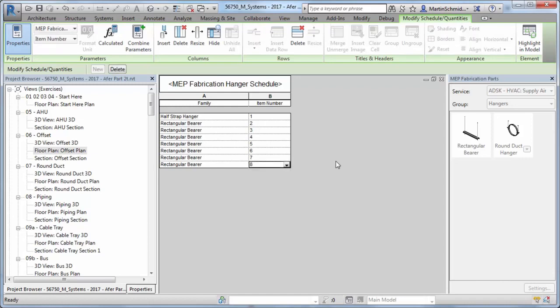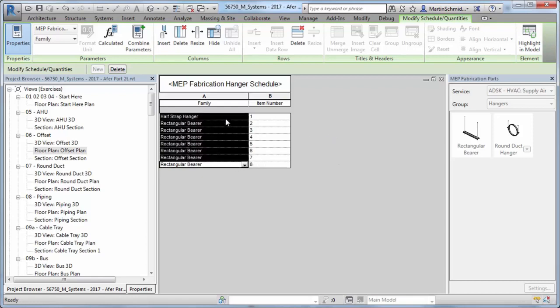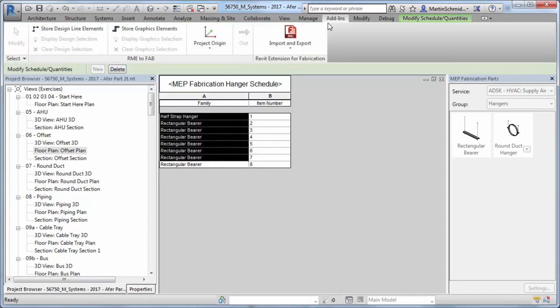Rise and fall symbols assigned to services in the fabrication database are automatically mapped to Revit rise and drop symbols.